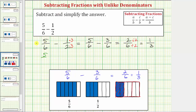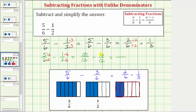Beginning again with five-sixths minus one-half: if we use the common denominator of twelve, we'd multiply the first fraction by two over two, and the second fraction by six over six. The equivalent fractions are ten-twelfths minus six-twelfths. Subtracting, the denominator stays the same, and ten minus six equals four. So the difference is four-twelfths, which does simplify — there's a common factor of four between four and twelve. Four divided by four is one, and twelve divided by four is equal to three, giving us one-third.